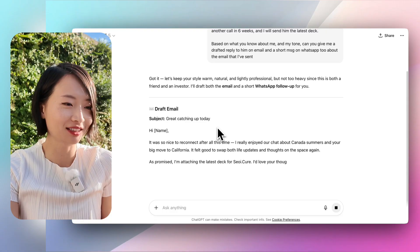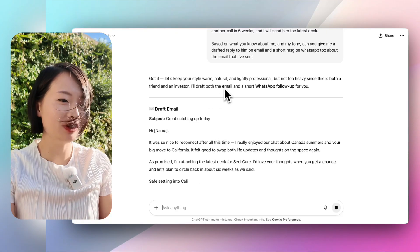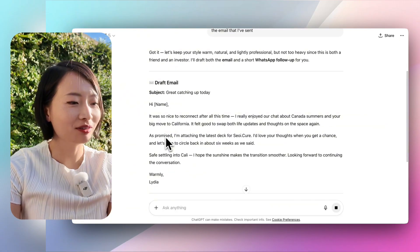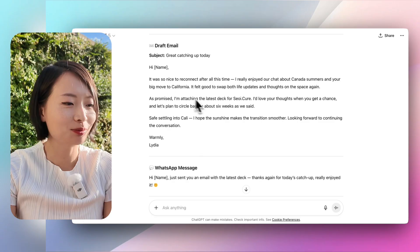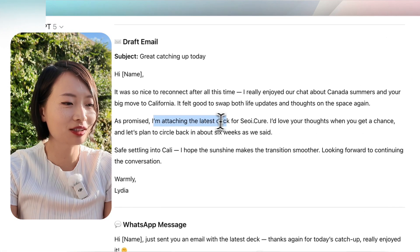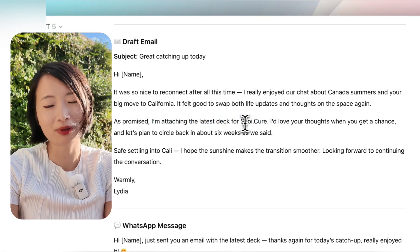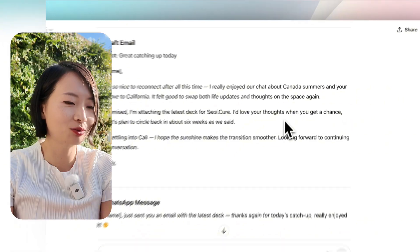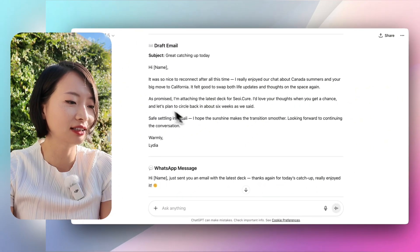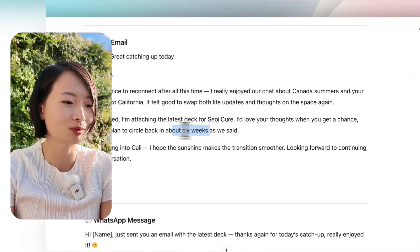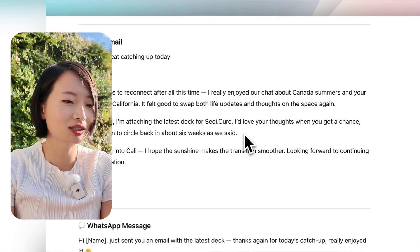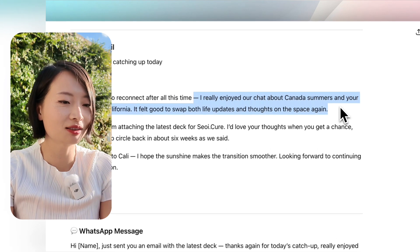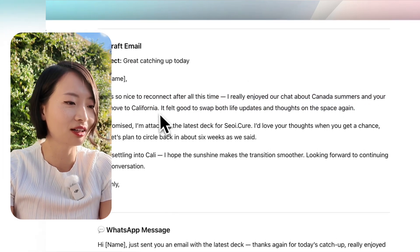It responds really quickly. It says it'll draft both the email and the WhatsApp follow-up. Draft email: 'Great catching up today. As promised, I'm attaching the latest deck for Securly' — using my company's name — 'and I'd love to hear your thoughts when you get a chance. Let's plan to circle back in about six weeks as we said. I really enjoyed our chat about Canada summers and your big move to California.'